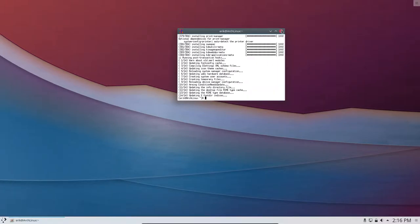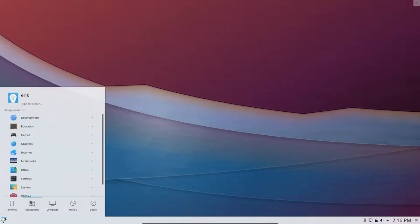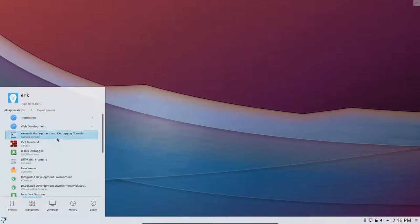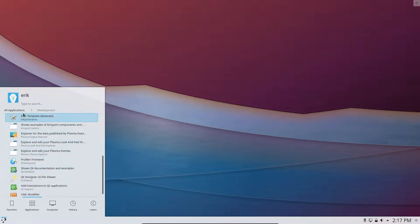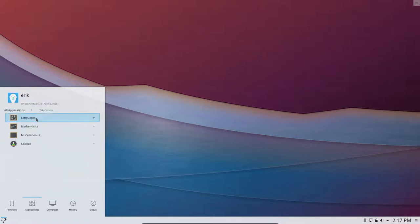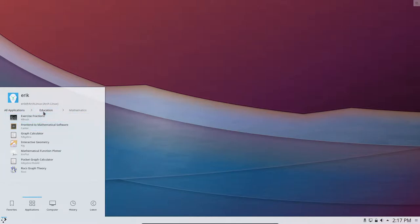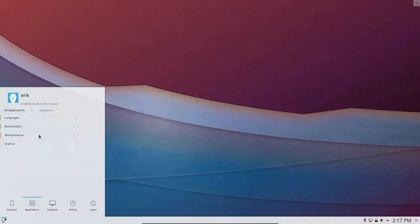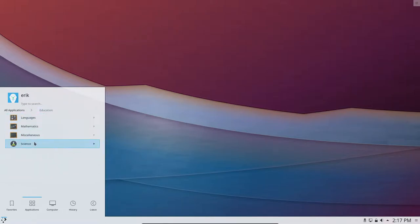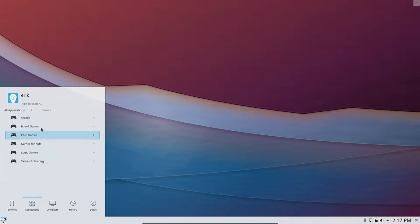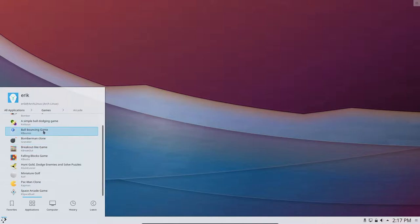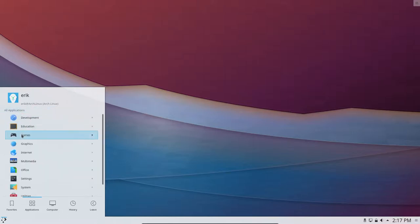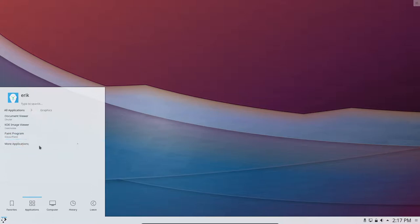Okay, everything installed fine. Let's have a look already. Could we find some other stuff? Development, all kinds of things have been installed. Education, languages, mathematics, miscellaneous. A lot of stuff I will never use, but it's good, it's developed, it's there. All kinds of games. Well, not going to click on all the games. Graphics, more applications.